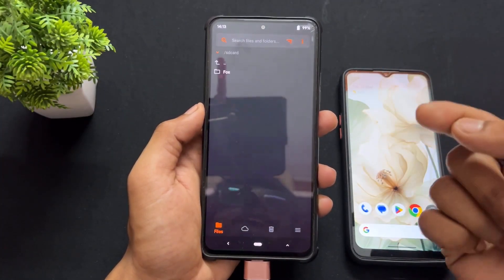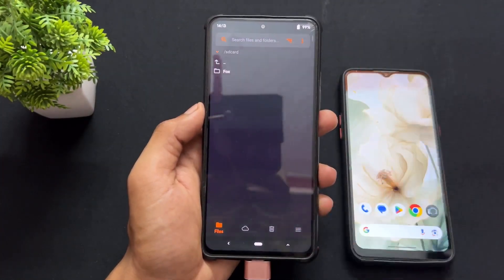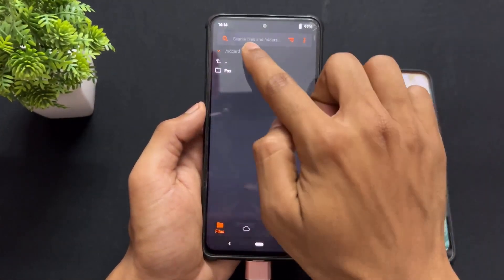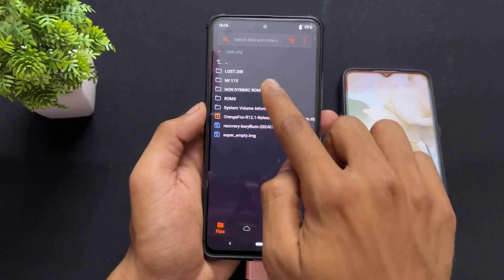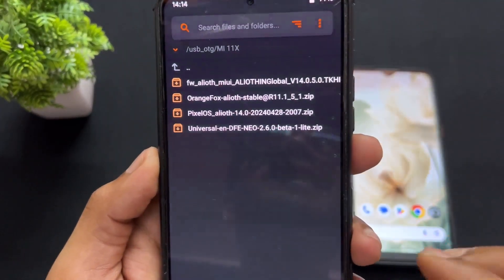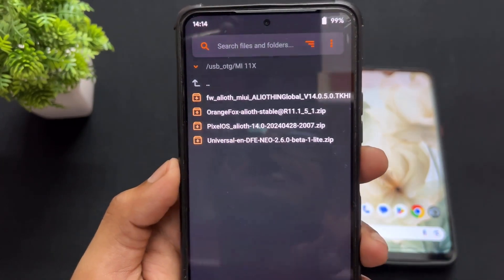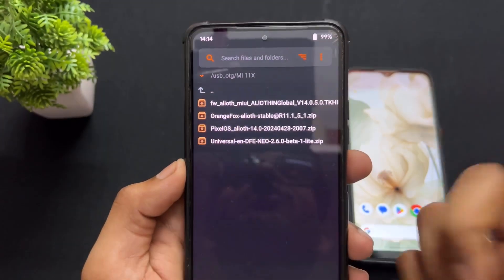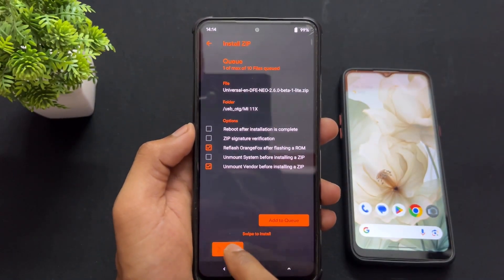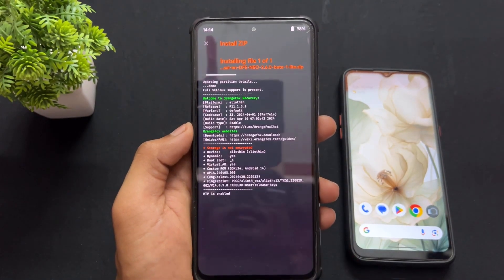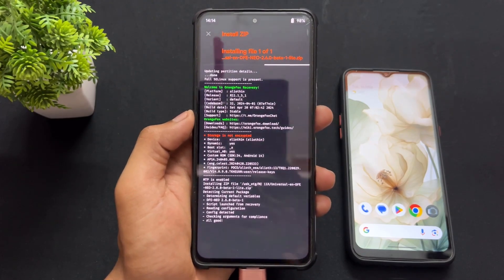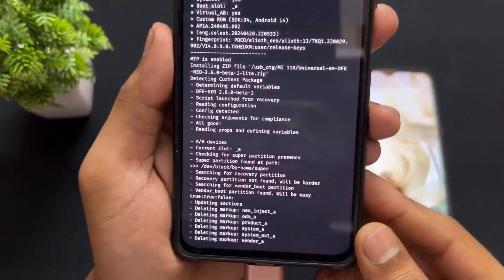I connected my pendrive to the device and now it's time to mount the pendrive. After mounting, as we can see, there are four different types of files here, and this is the DFE file. I will provide the link to this file in the description — simply download it. Now I'm going to flash this, so watch very carefully. The important instructions are coming up now, and we need to note these important instructions.